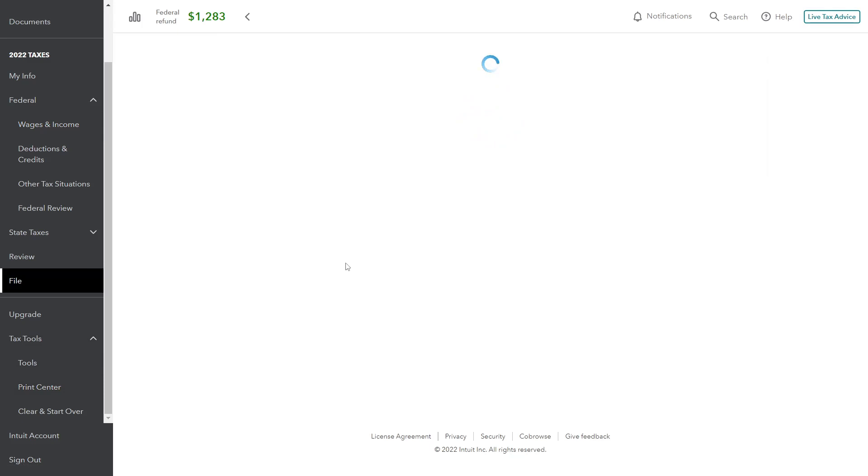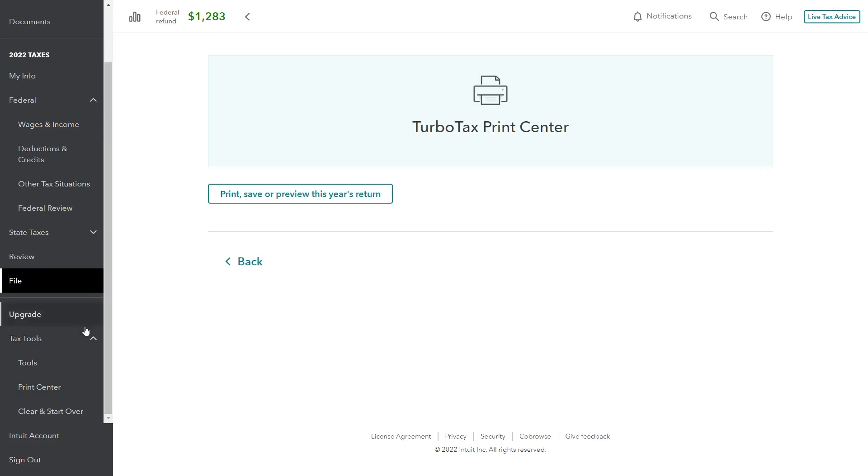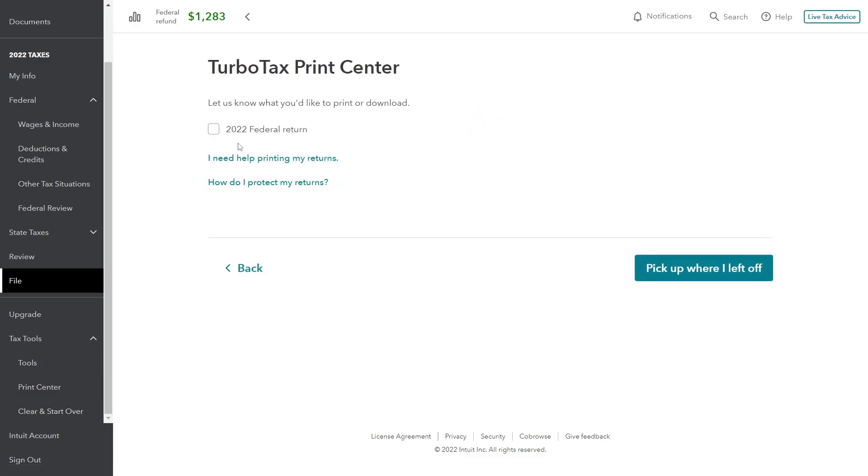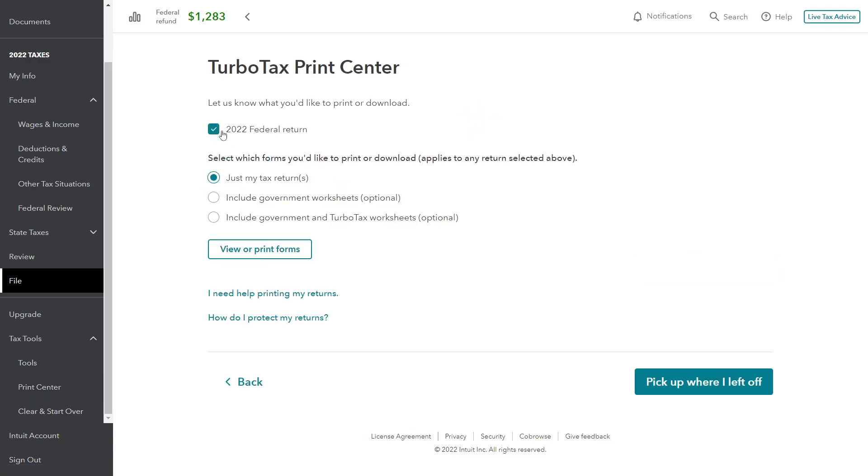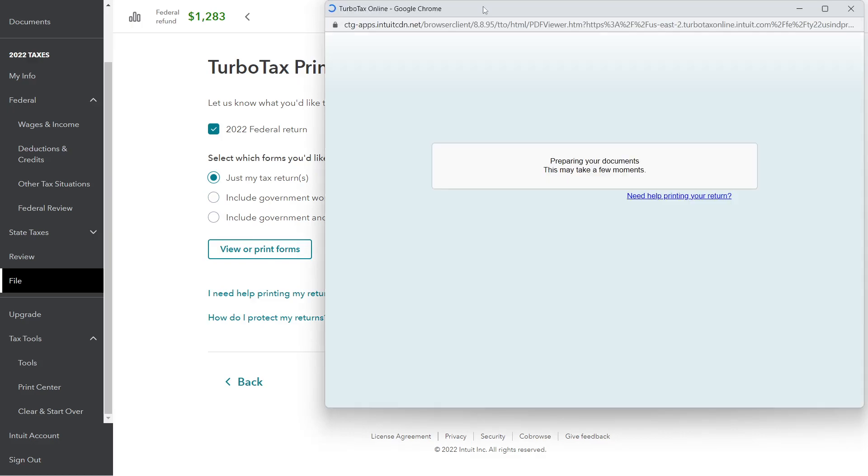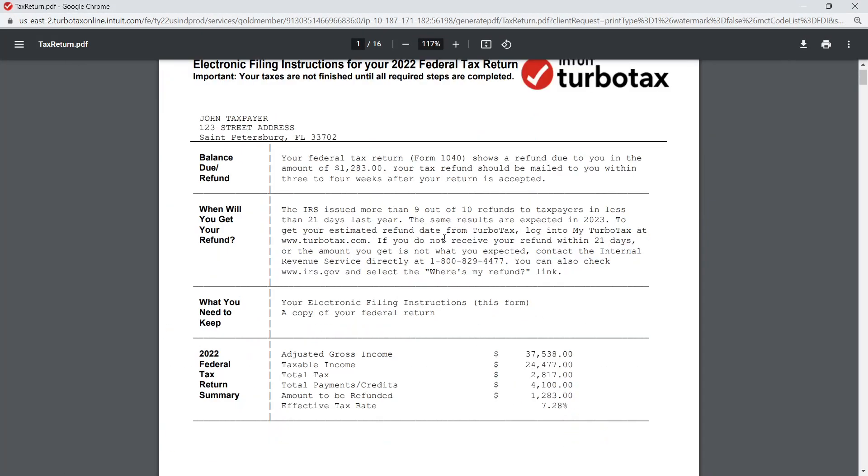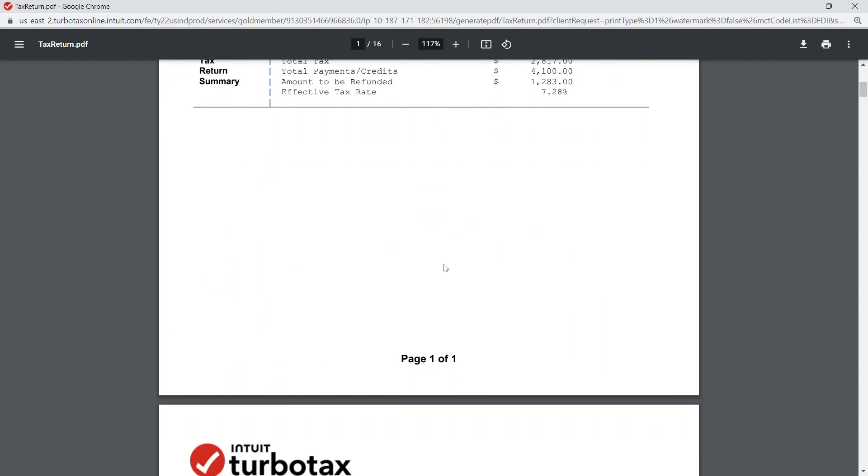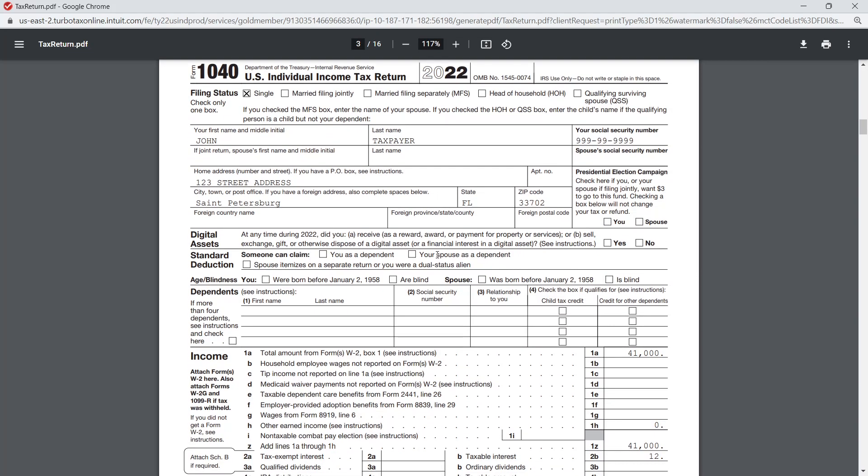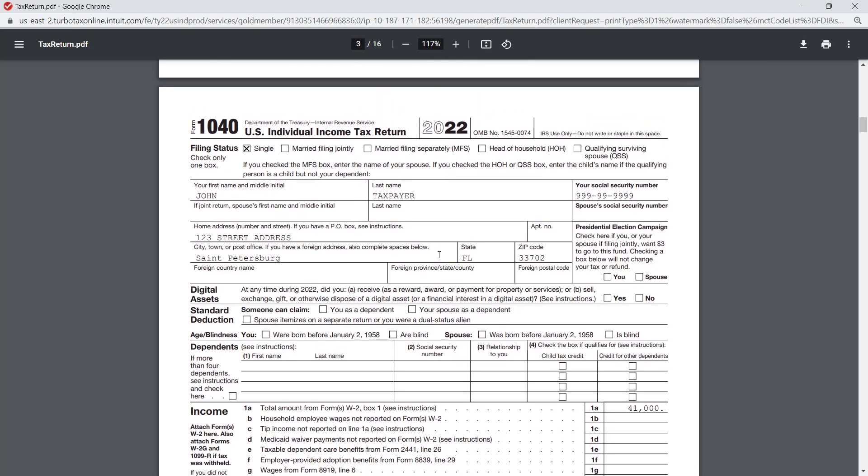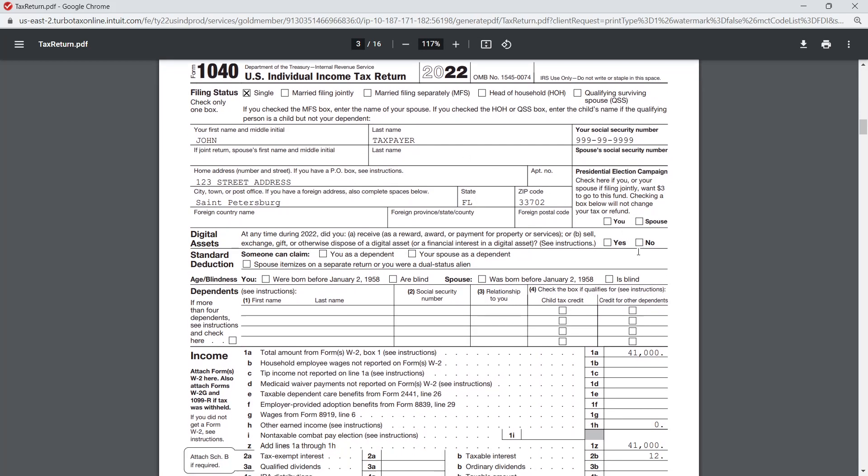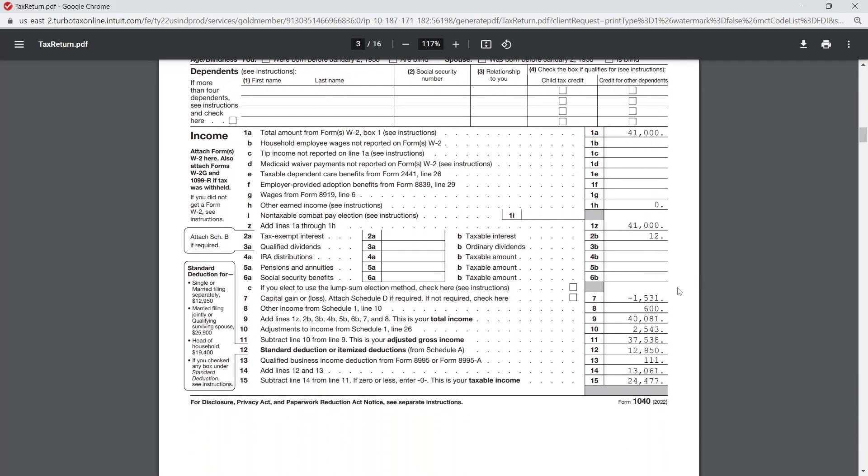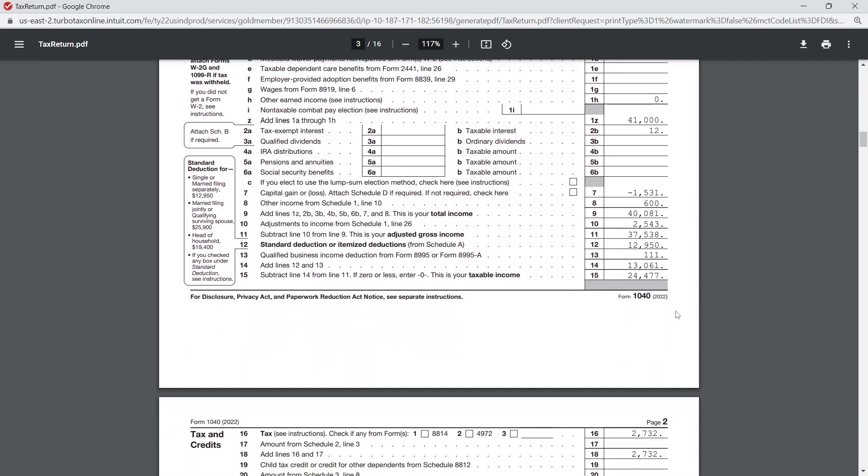All right, so we're going to—again, we're going to the Tax Tools Center, Print Center, Print/Save or Preview. We're going to do a 2022 preview. Open up the forms here. Zoom in a bit.